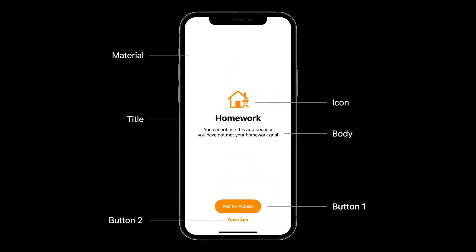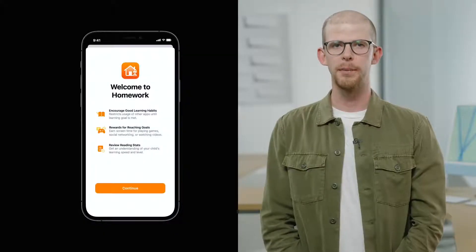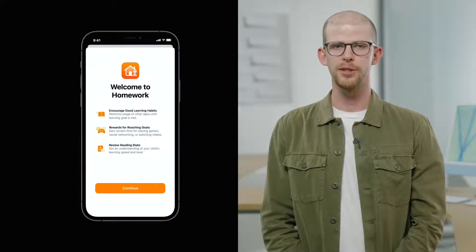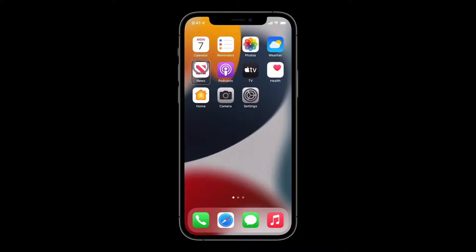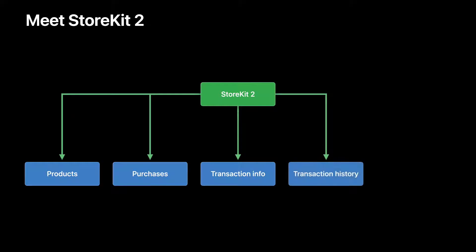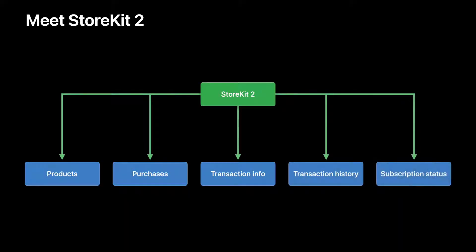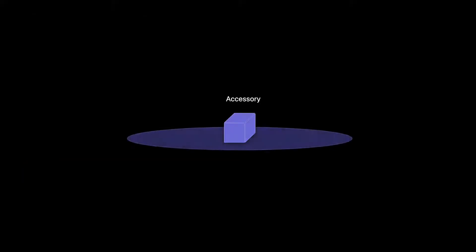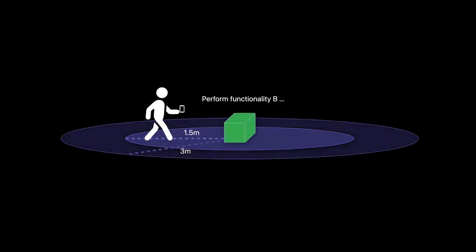Then we explored Screen Time API with Nolan. Homework encourages good habits by restricting a child's access to certain apps. Designed inclusive apps with Cynthia. And learned how to quickly implement in-app subscriptions with StoreKit 2. We found out how you can use nearby interaction with third-party accessories.